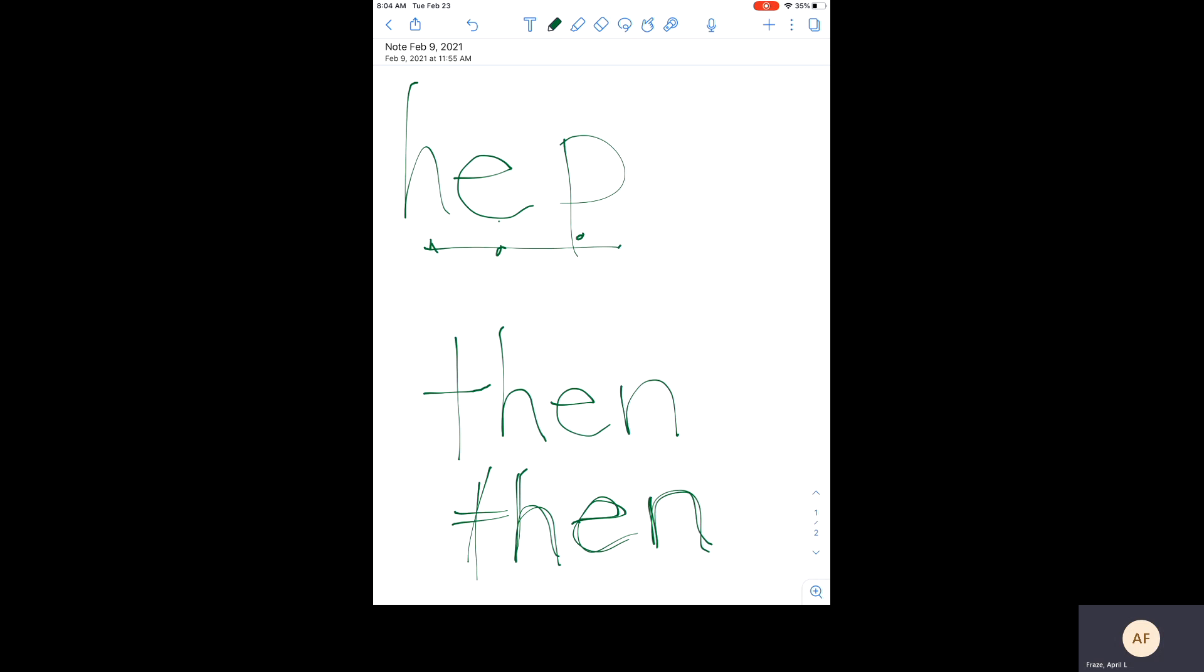Okay, now let's close our eyes and try to write it without looking. T, H, E, N, then.